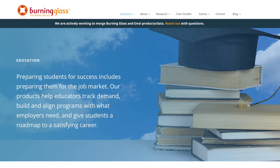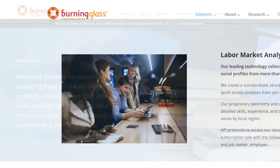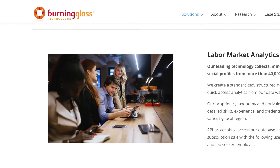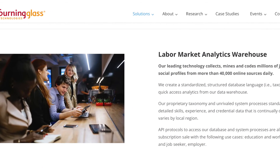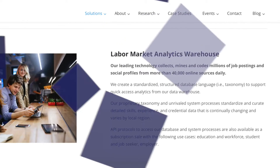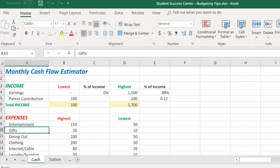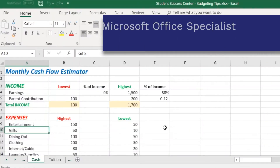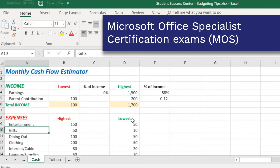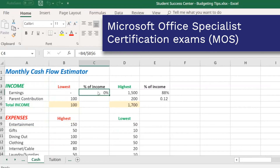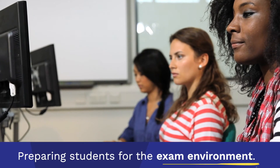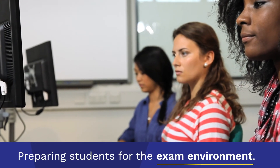MindTap Collections hone in on student employability, leveraging Burning Glass market insight data to develop scenarios that draw from top skills students encounter in the workplace. Your MindTap collection is also mapped to the Microsoft Office Specialist Certification Exams, and includes pre-built practice assessments that reduce anxiety and prepare students for the exam environment.